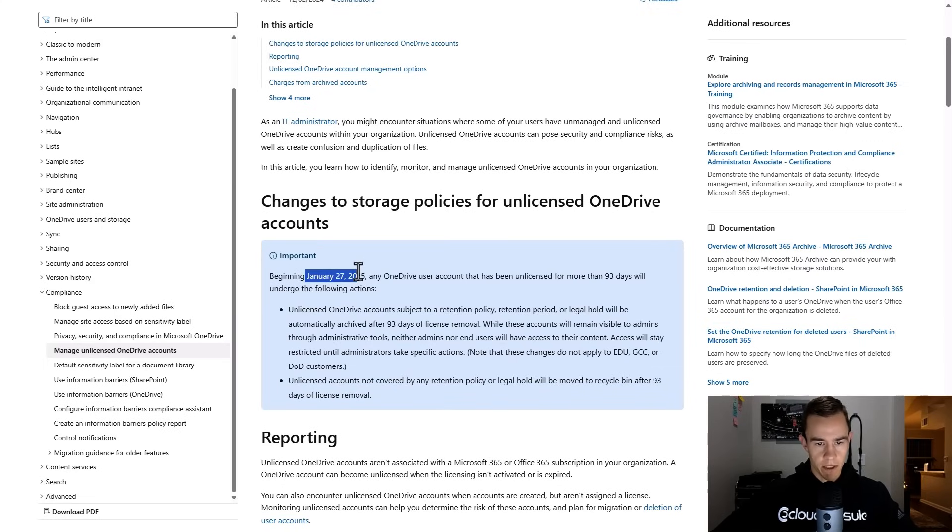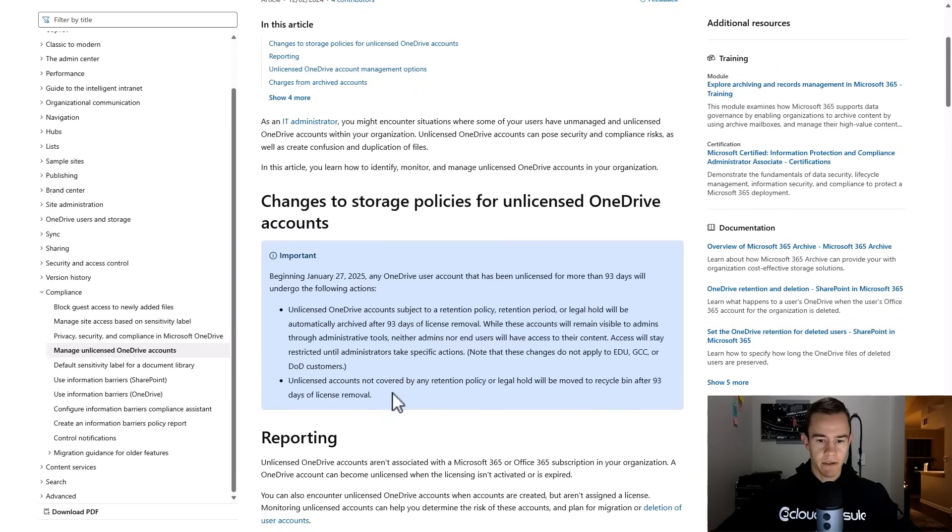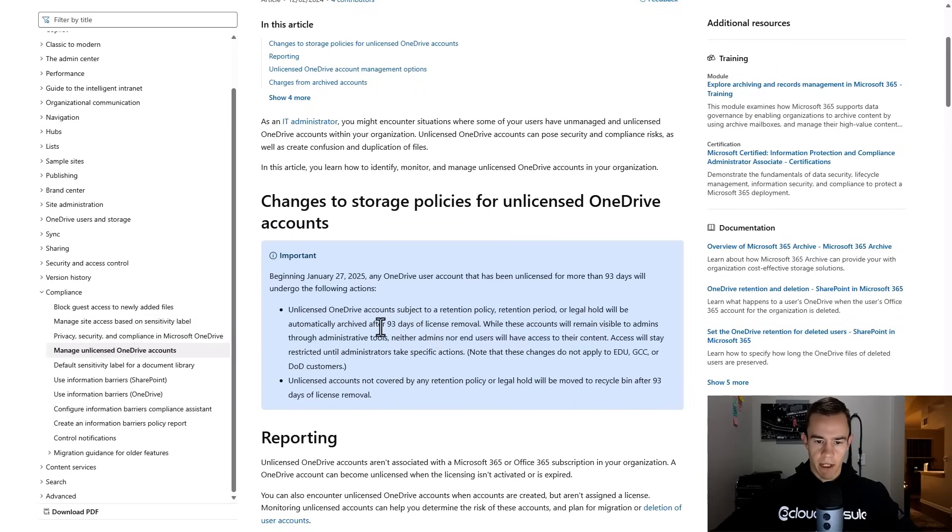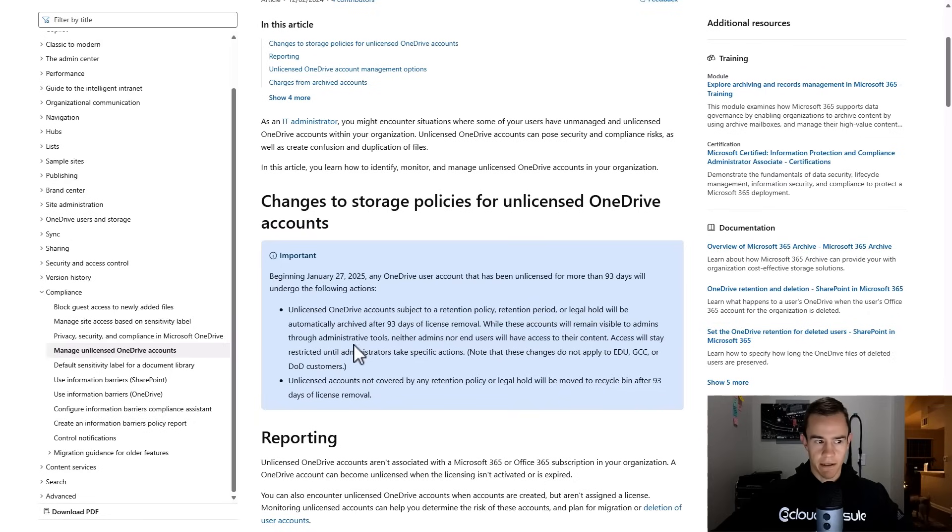In this January 27, 2025 timeframe, basically any OneDrive user account that has been unlicensed for more than 93 days will undergo the following actions. This first bucket here is saying if they have a retention policy, it'll automatically archive the data after license removal and it will be visible to admins but not accessible unless you take certain actions which they outline here in this article.